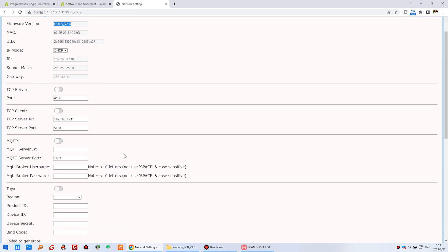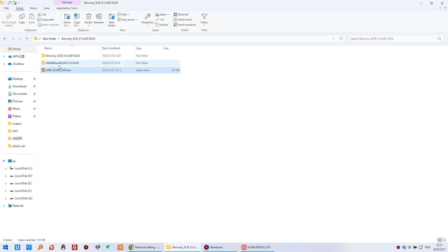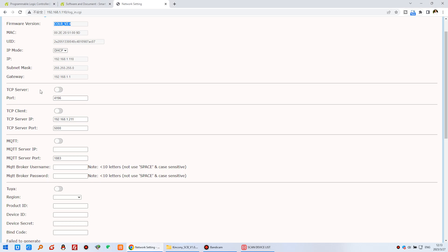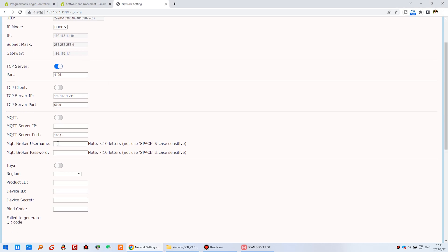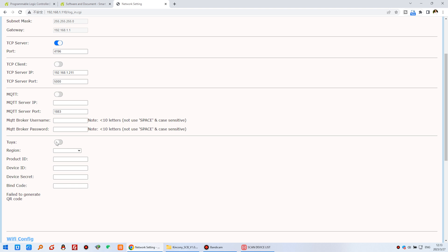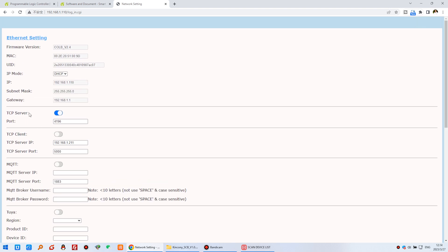Enter the IP address — you can see the login page. By default username and password, click login. You can see the firmware version. If you want to use the PC software, enable the TCP server. If you have used Home Assistant on Raspberry Pi, you can enable MQTT. If you want remote monitoring via the internet by mobile phone, you can enable Tuya — Tuya needs a license from Kincony. First, just enable the TCP server and click save.